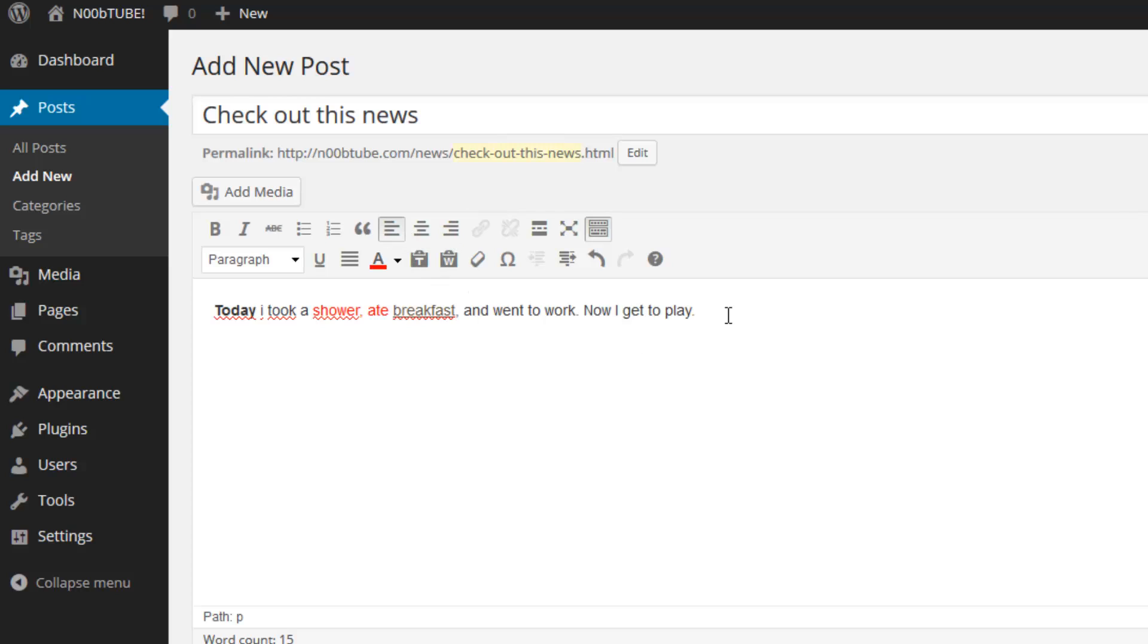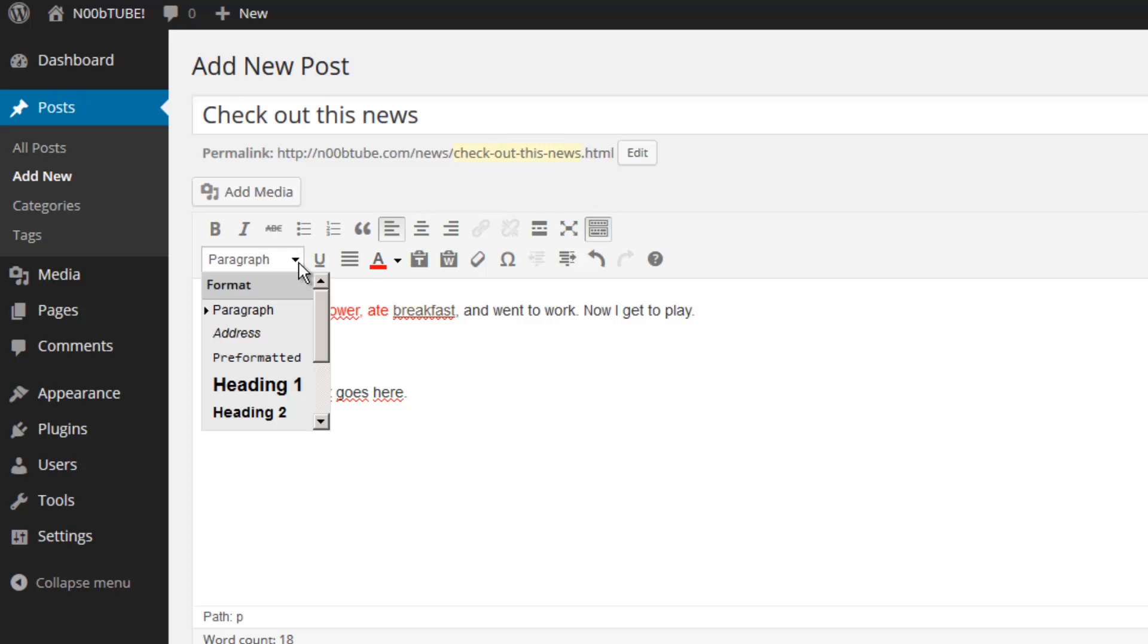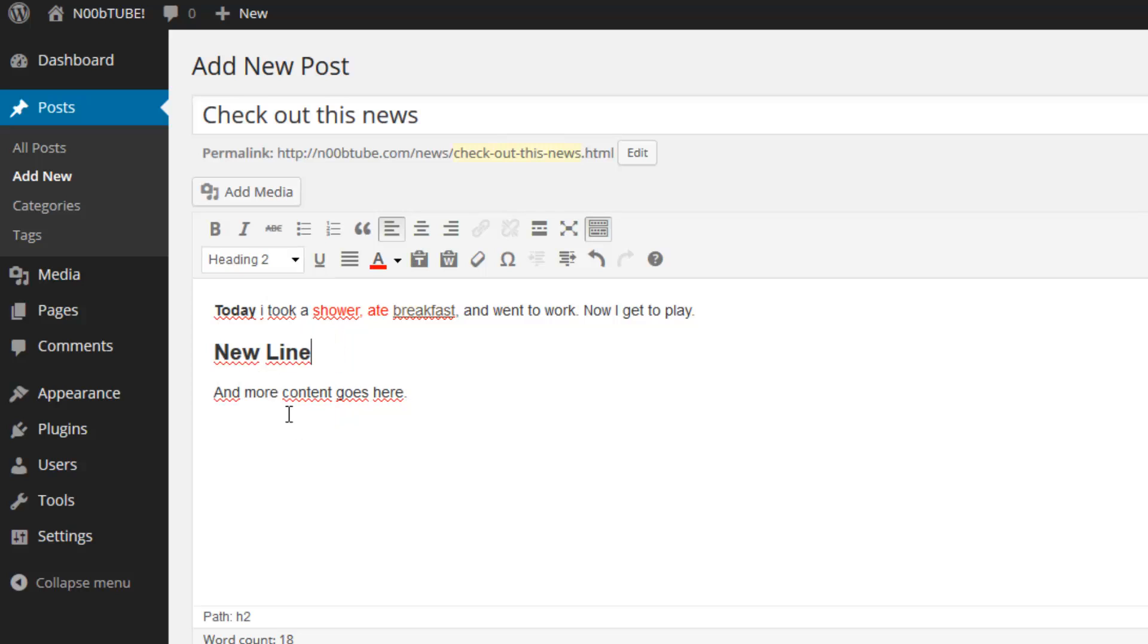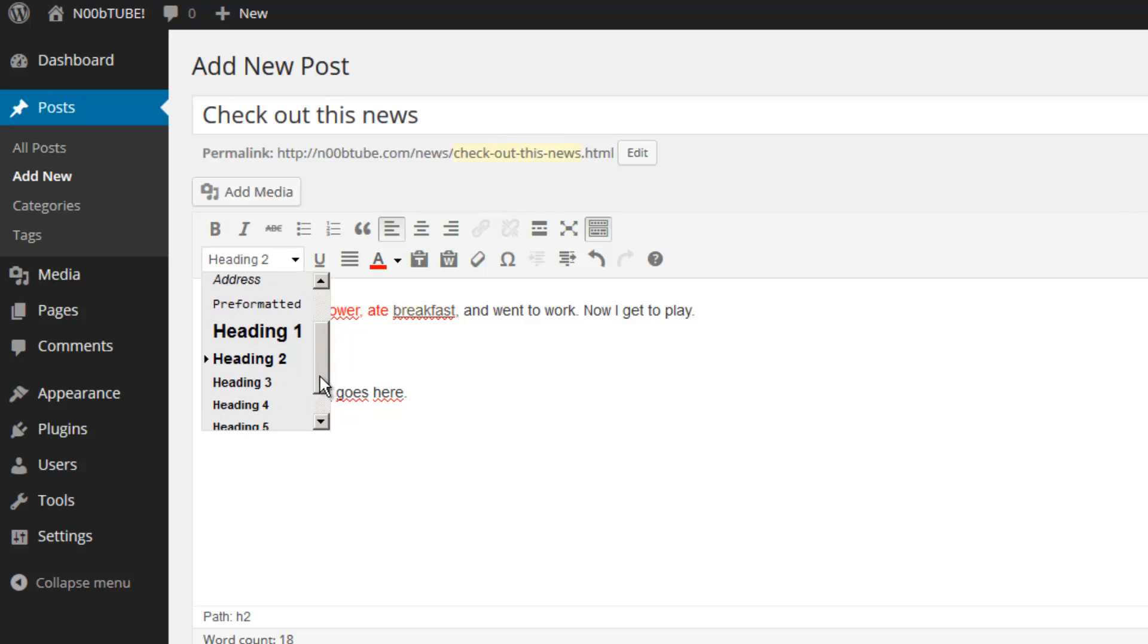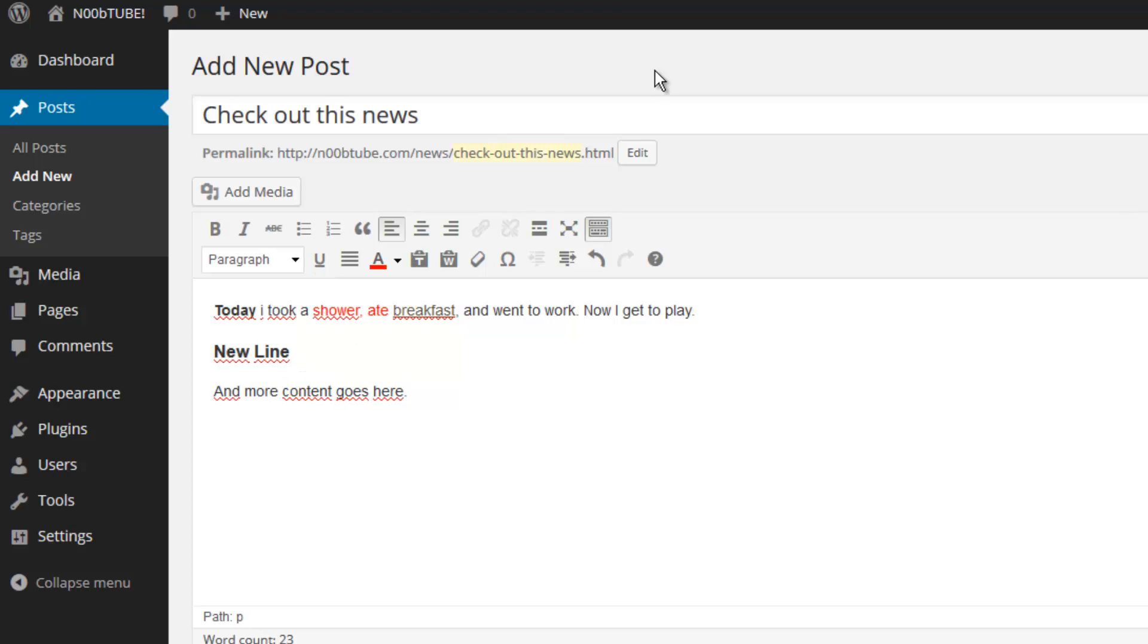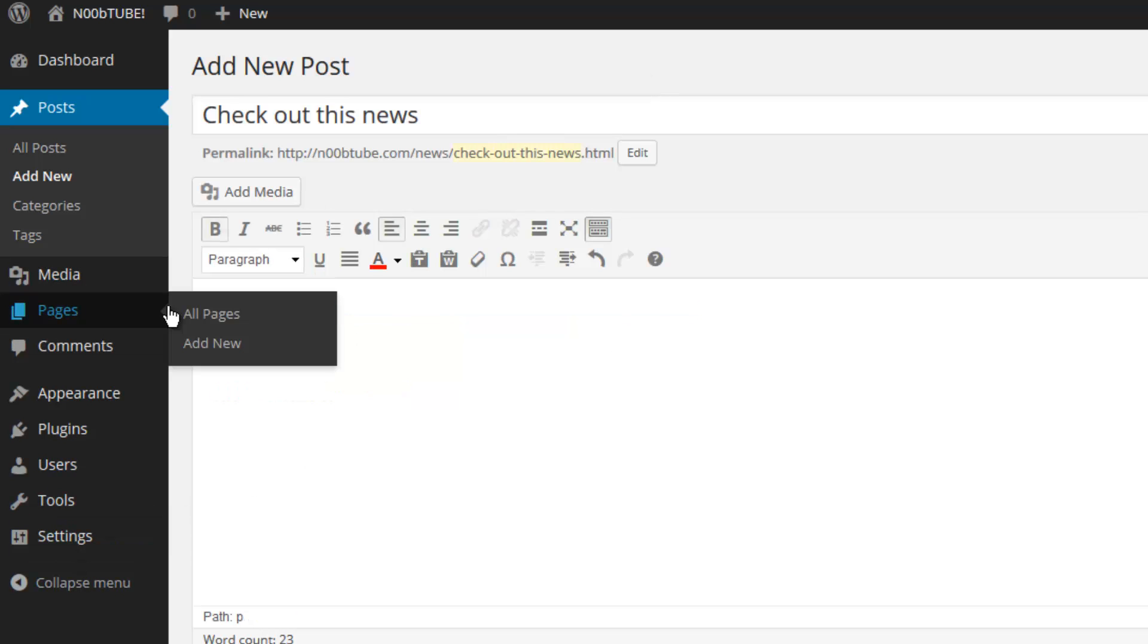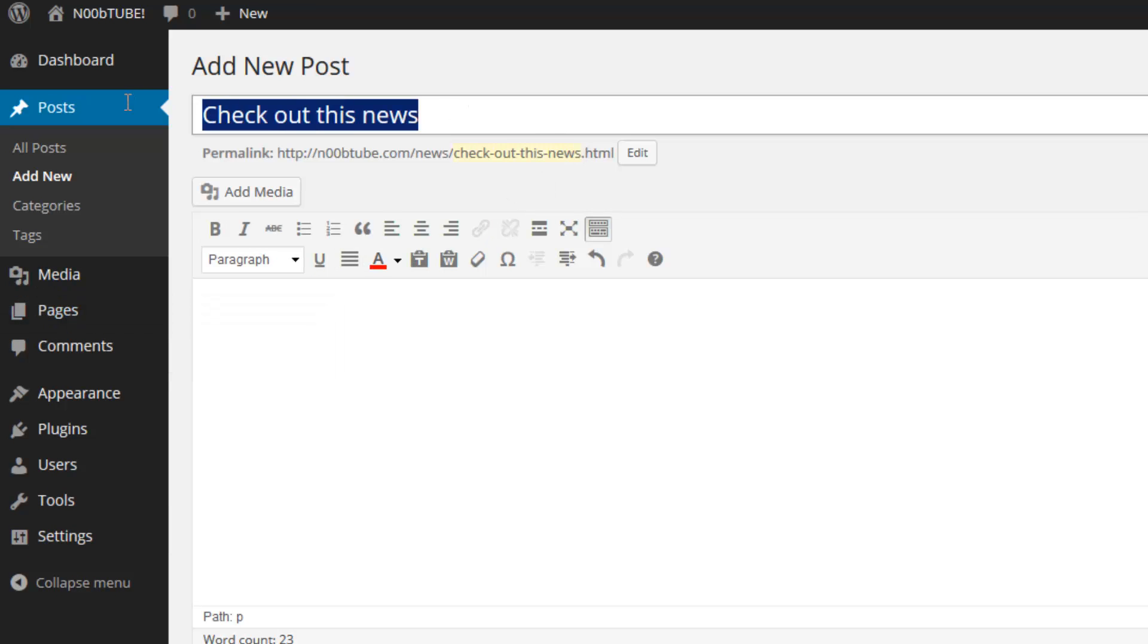You can even do additional display options, for example a header. We can place our cursor on this line of text, and in the formatting pull down menu, select heading one, heading two, heading three, and so on. So let's go ahead and create a post that's a little bit more realistic.